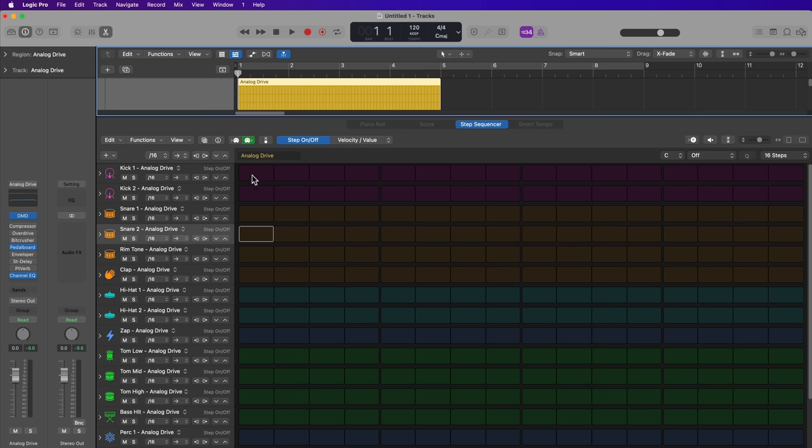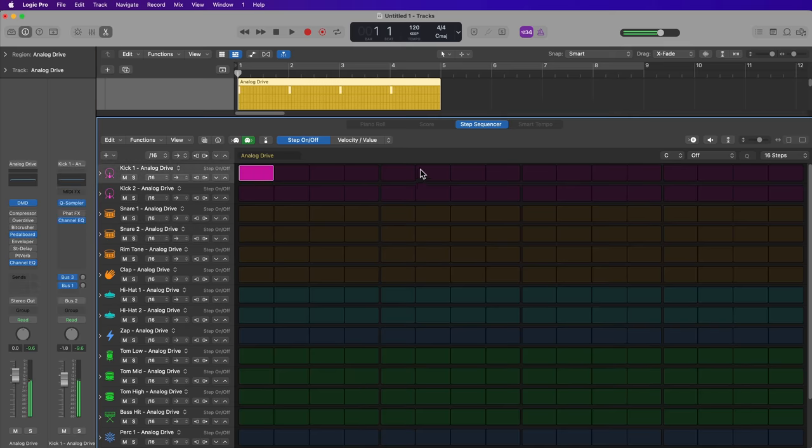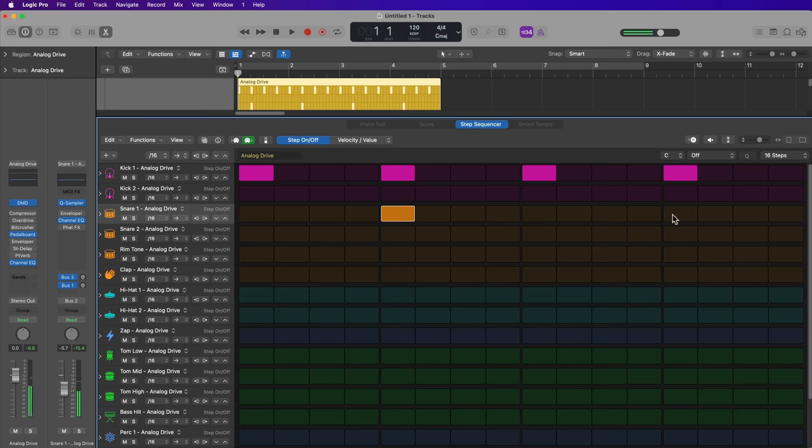So if I wanted like a four-on-the-floor kick, I would just do something like this. And then maybe I want my snare on two and four. Maybe a clap as well. And maybe some hi-hats.